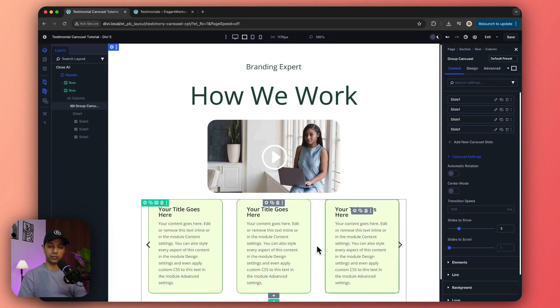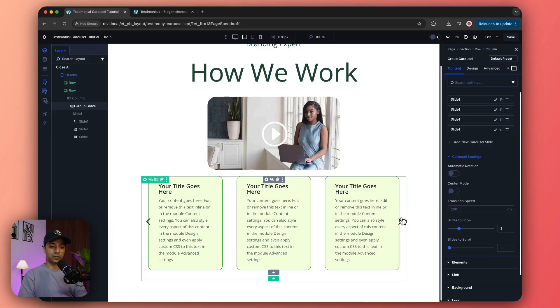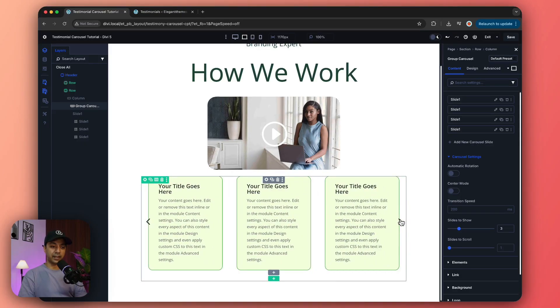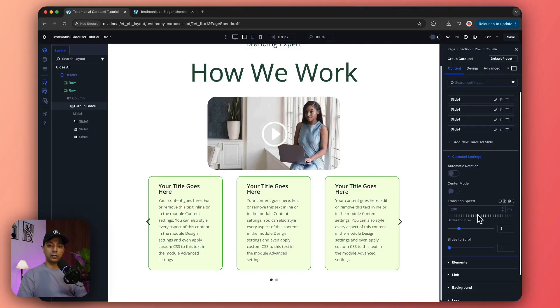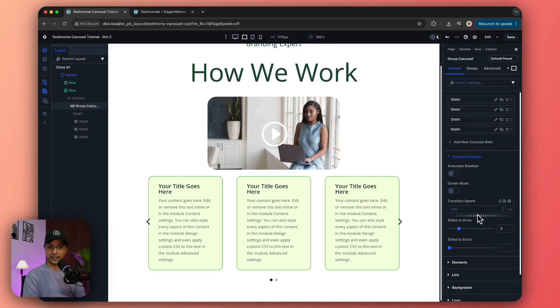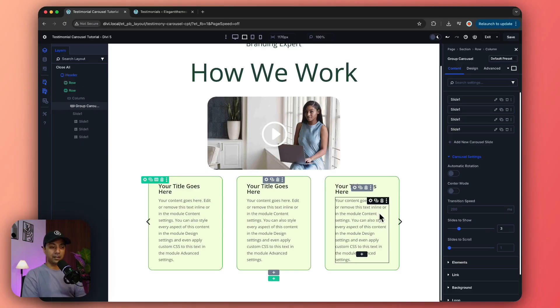If we set it to three, this is how the slider will look - it's going to navigate three slides at a time, so you can customize it as per your design. This is probably the easiest way to use our group carousel module. And because it's got a group module inside it, we can add any Divi module inside it to create our slider.